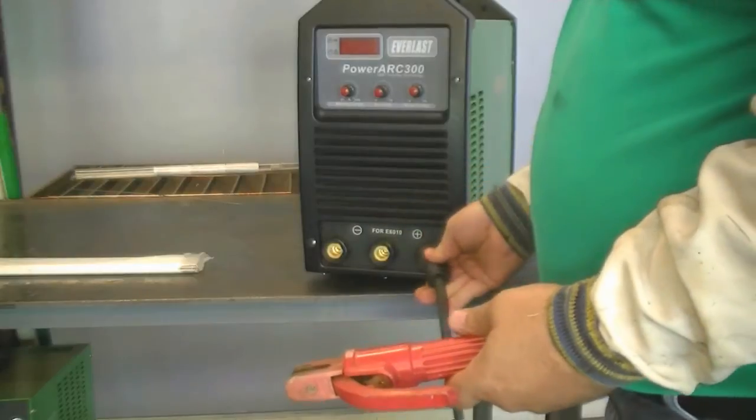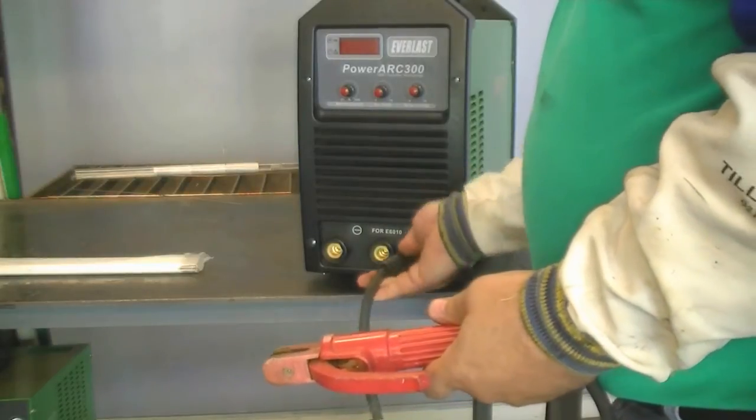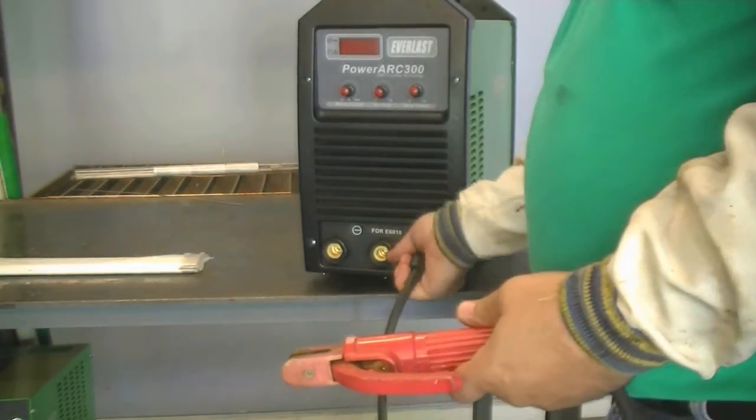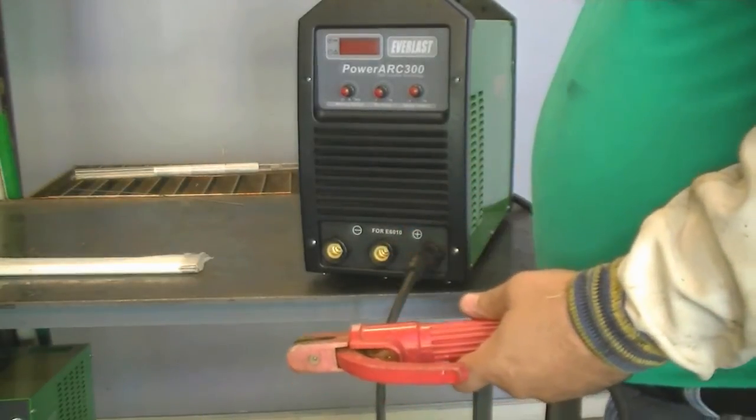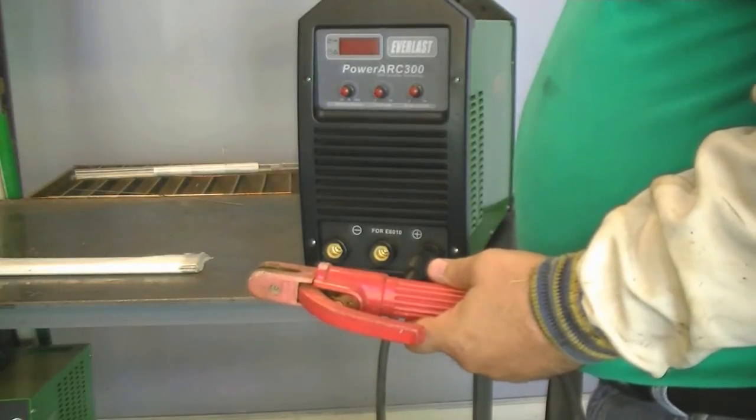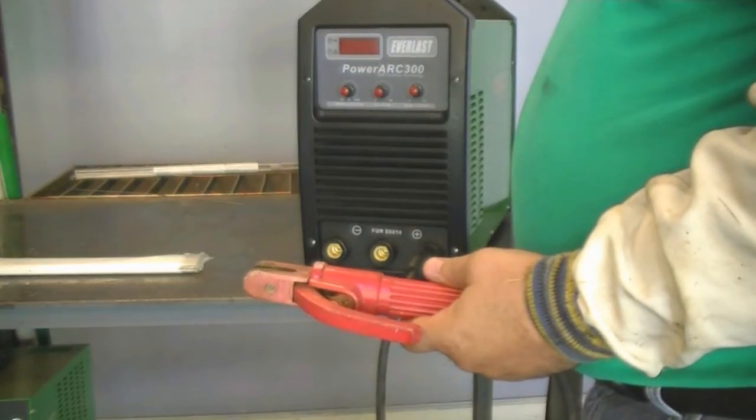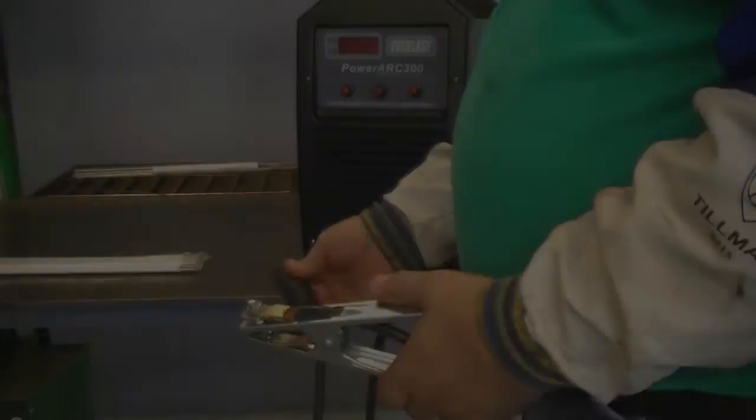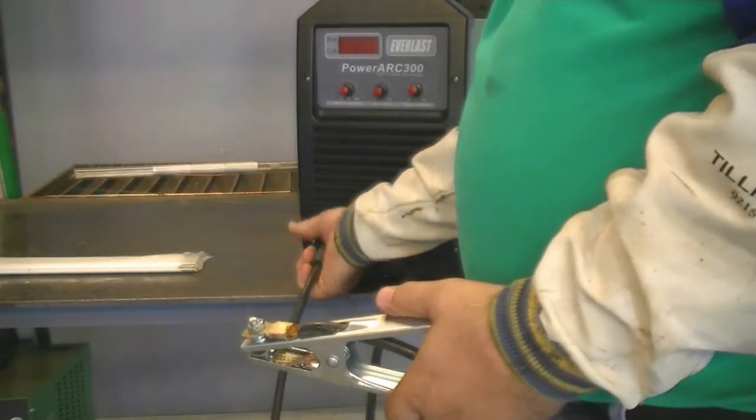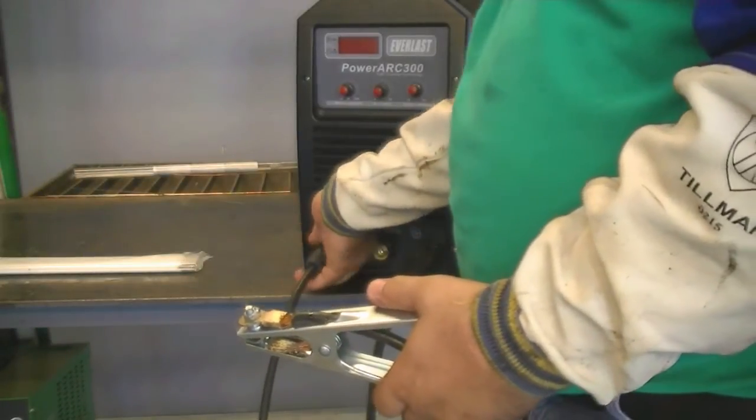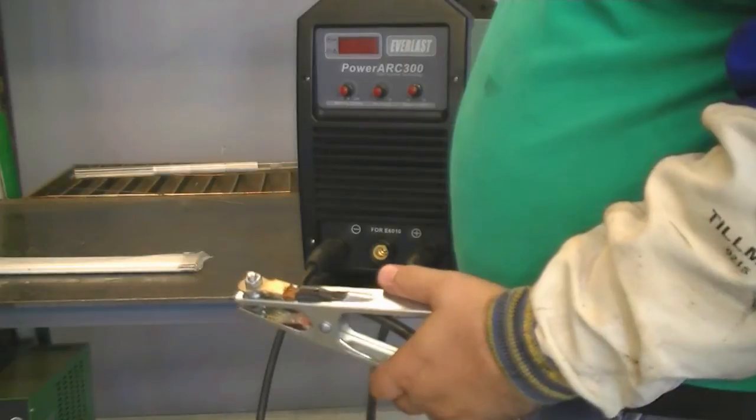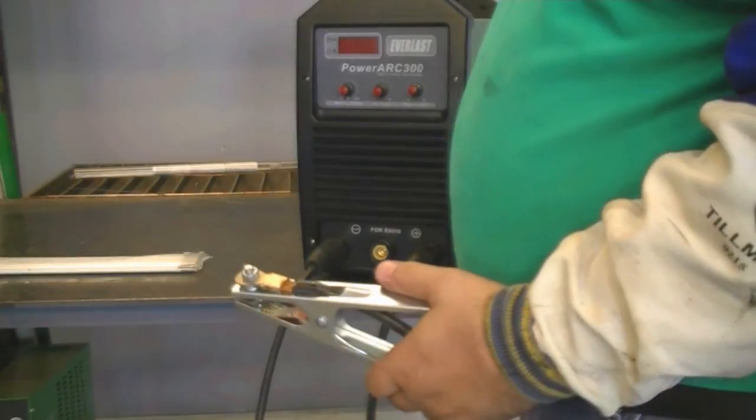To set up the welder correctly you should use DC positive polarity for welding stainless. This is also known as reverse polarity. The torch should be connected to the positive terminal. Be sure to select the far left negative terminal for the work clamp on the PowerArk 300. The 6010 feature is not needed for stainless.